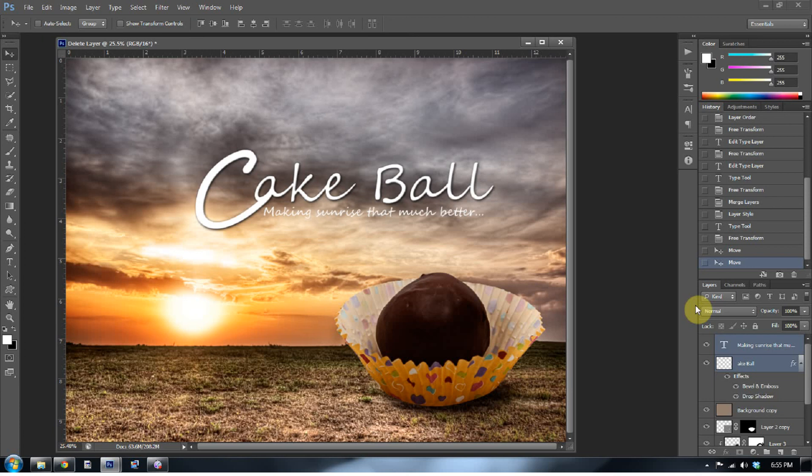Also, stop by stickymarshmallows.com to get my wife's awesome recipes on how you can make these cake balls also. And then you can go ahead and put your own little composite together with the cake ball in the sunrise. All right, everyone. Take care. Have a great weekend. Challenge yourself. Do a little bit of compositing. See you next week.